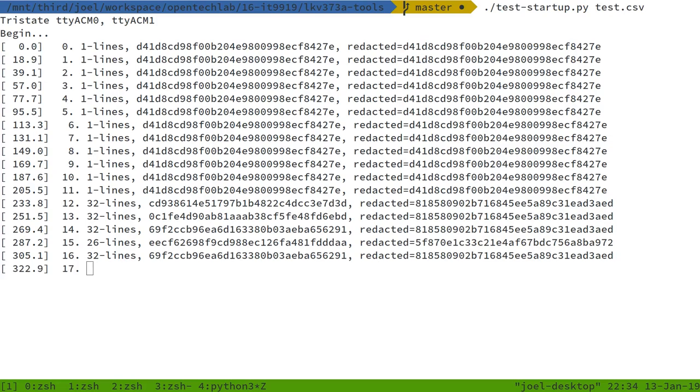It slowly went through revealing a picture of which bytes could be modified freely and which ones seem to have some impact on the device's behavior.